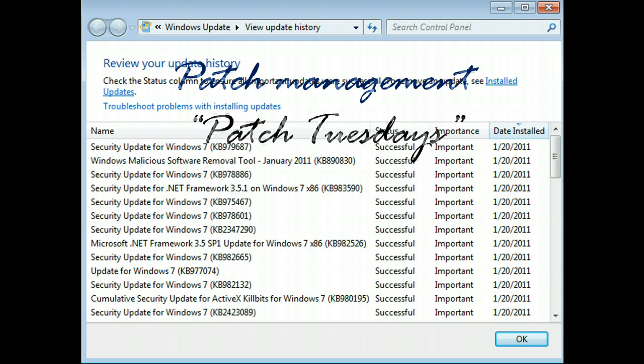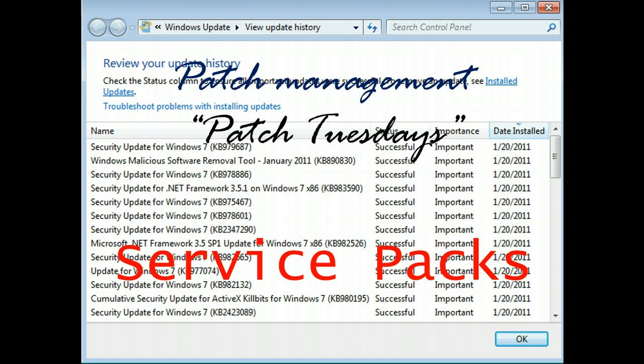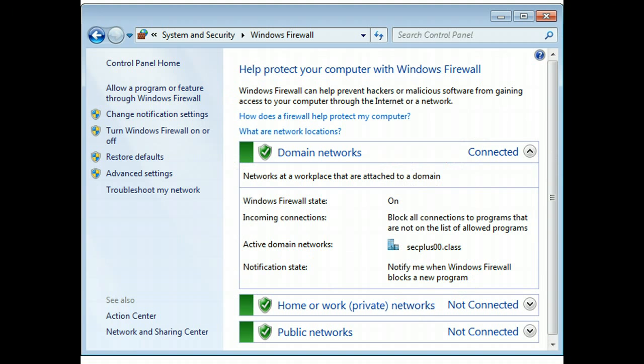With Windows Update, you typically hear people make fun of Microsoft by saying Patch Tuesday. When we talk about patch management, you have service packs and patches that come out really every Tuesday, and they typically have an MS prefix on the front of them.